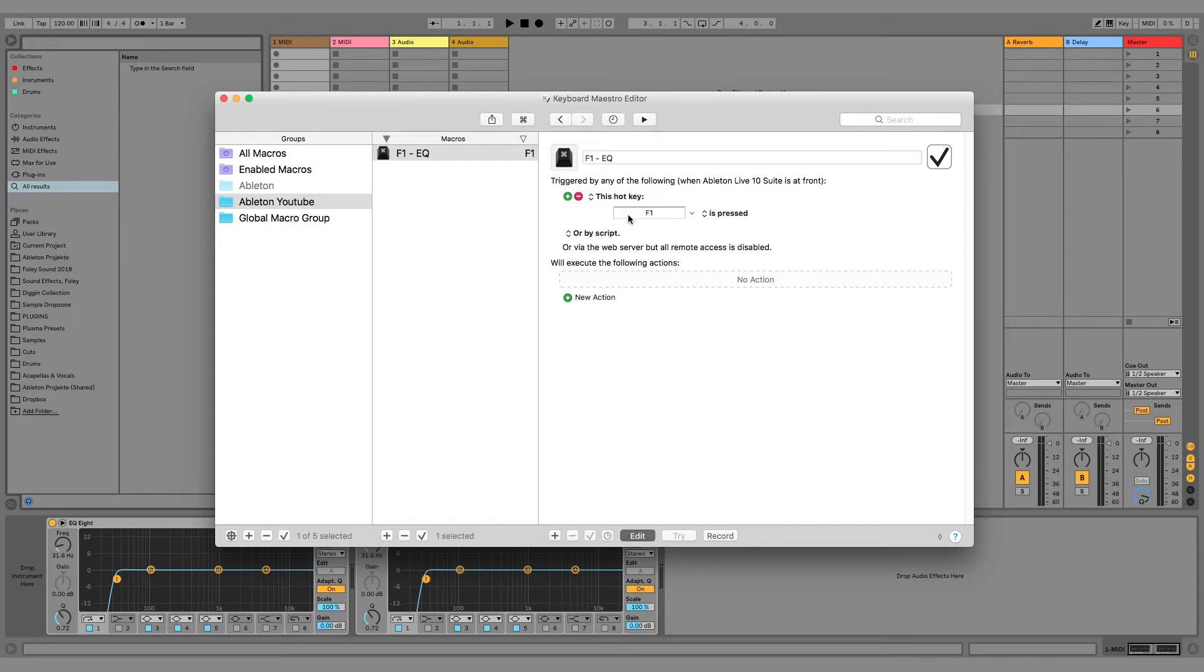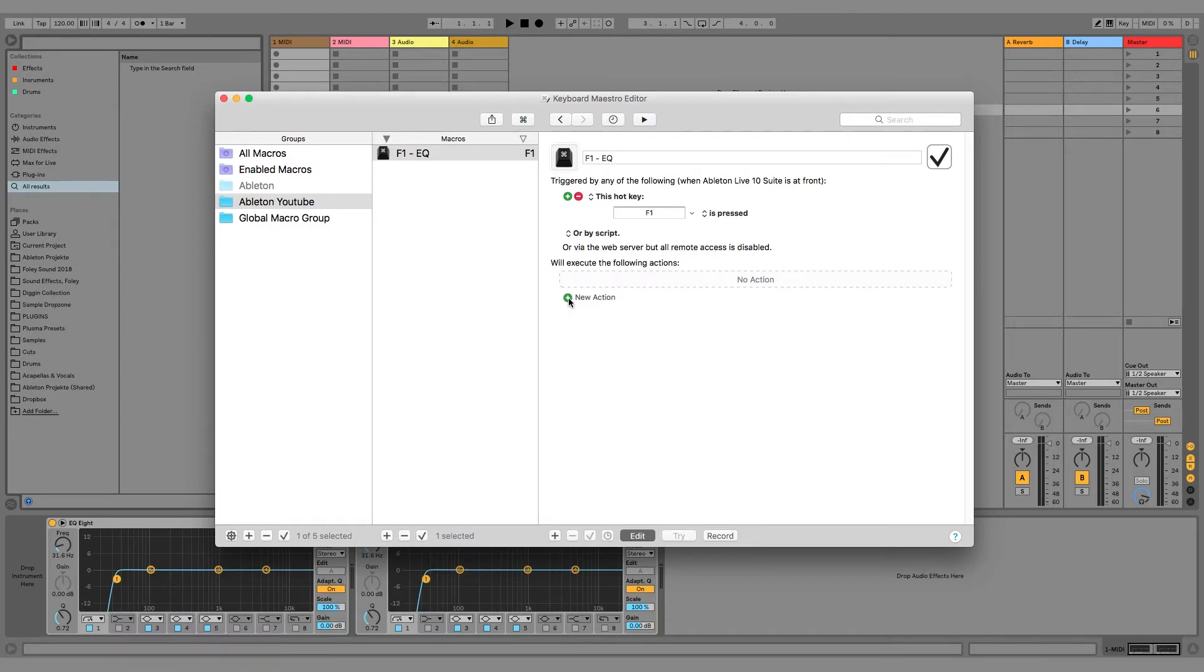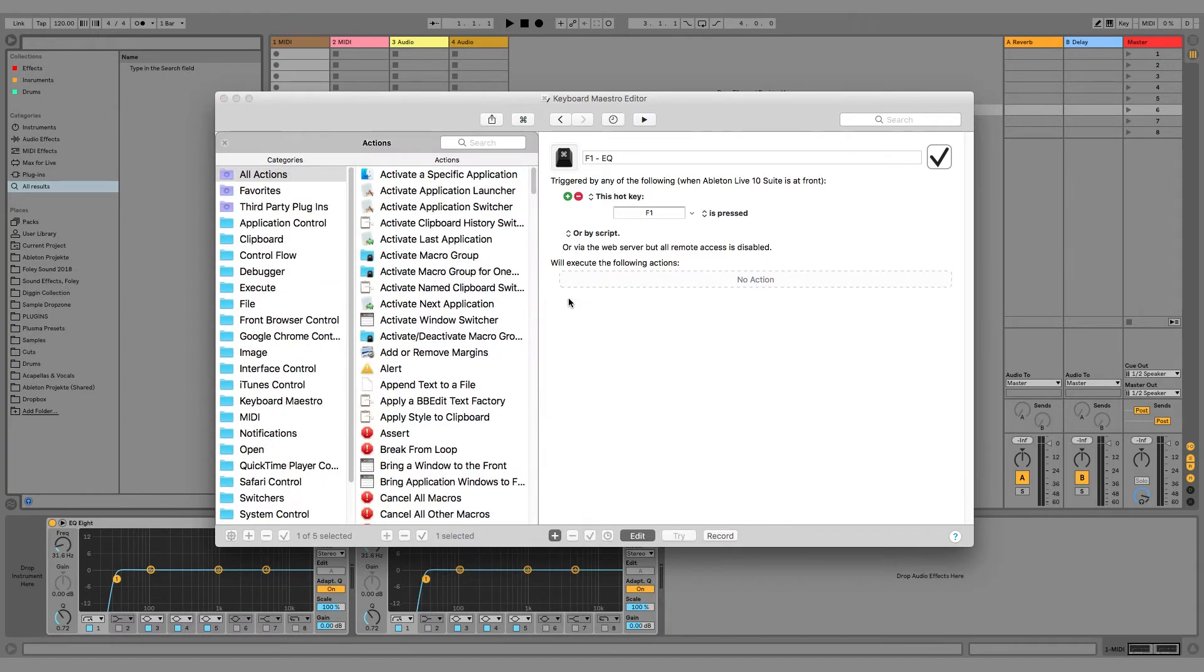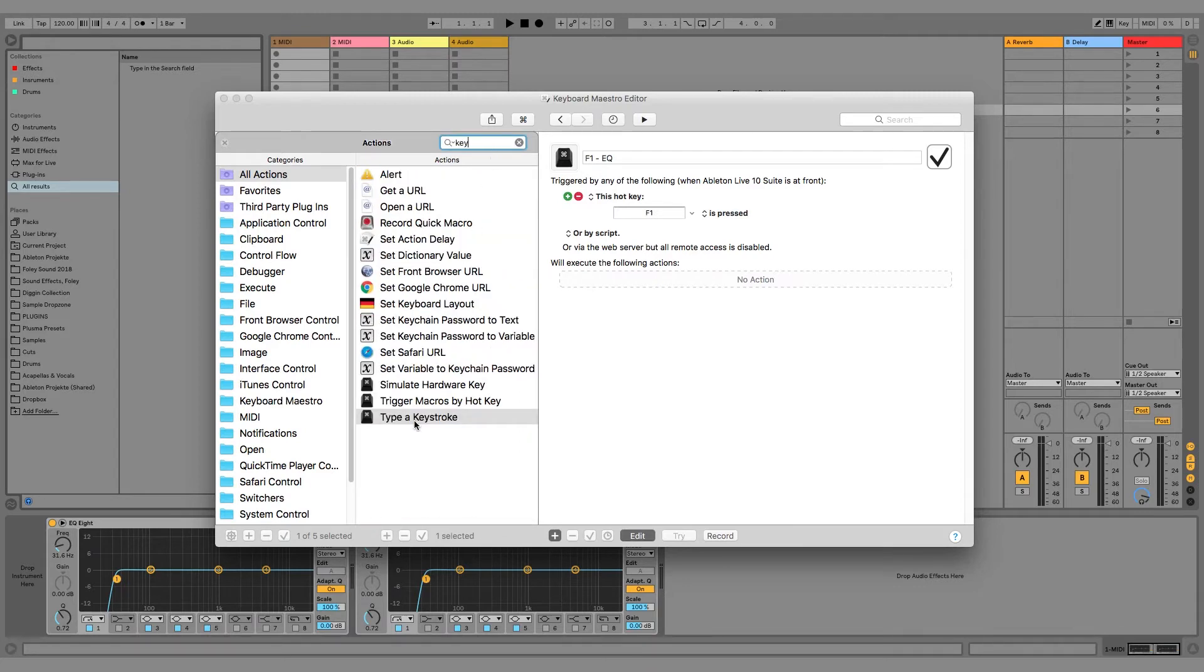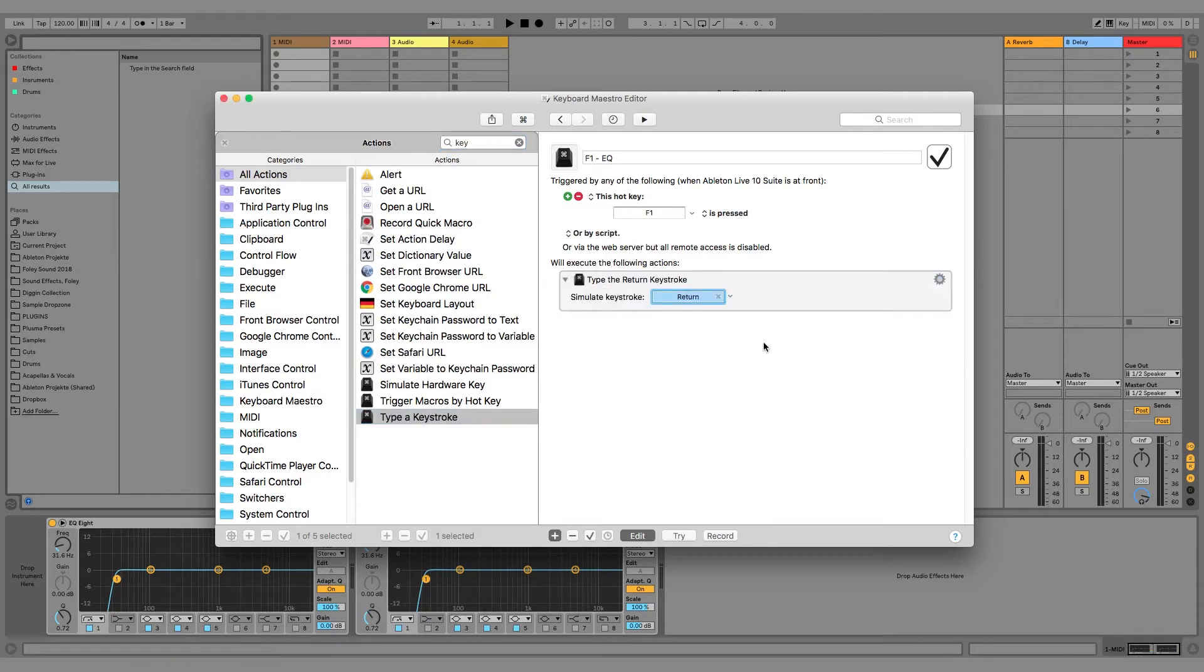On new trigger, we can set F1 to be the trigger for the action. We now want the program to press command F for searching inside Ableton. So we click on new action, and we can now see all the available actions in this list. Search for key and insert the keystroke action. Set it to command plus F.